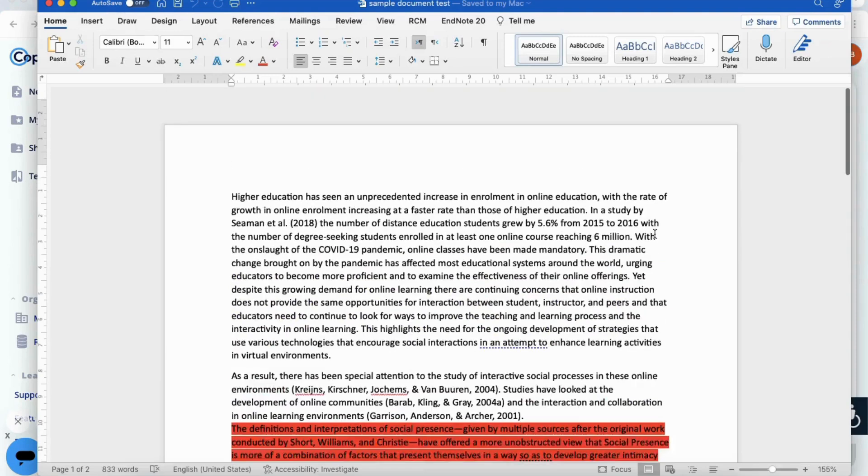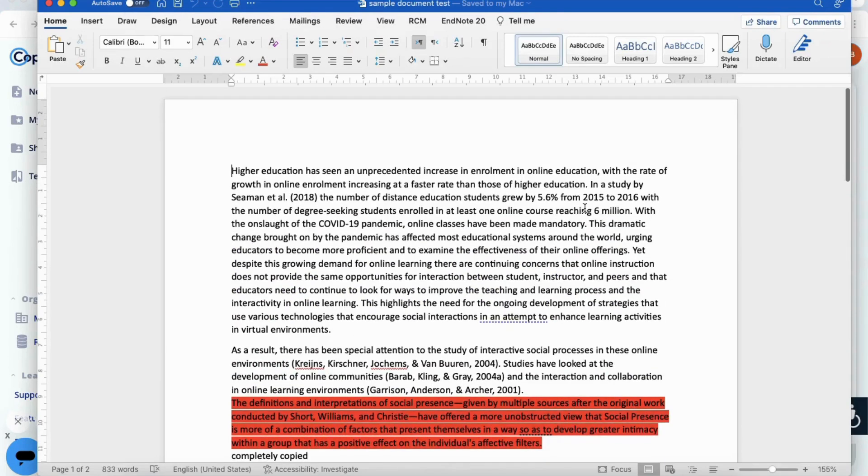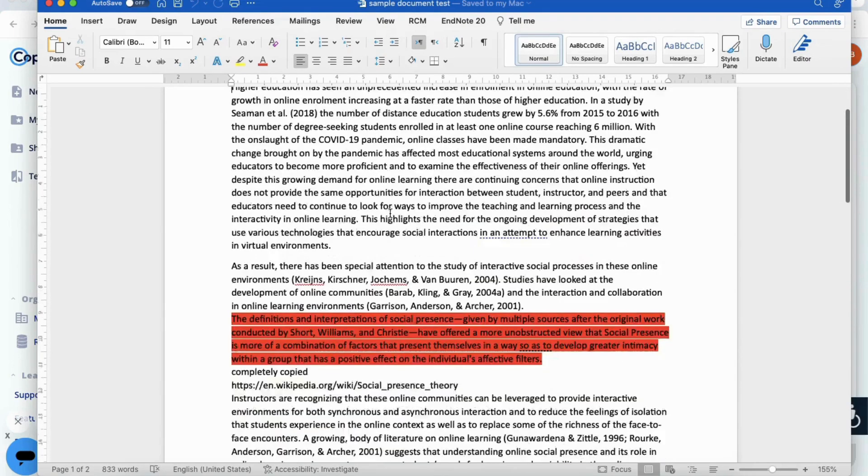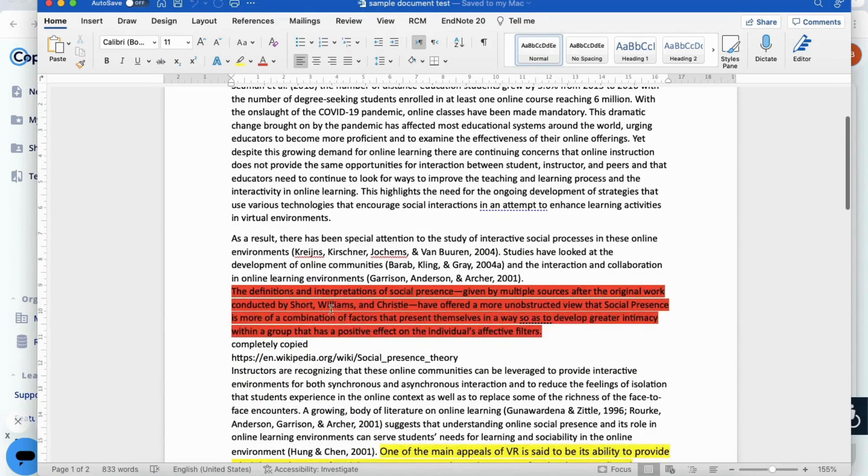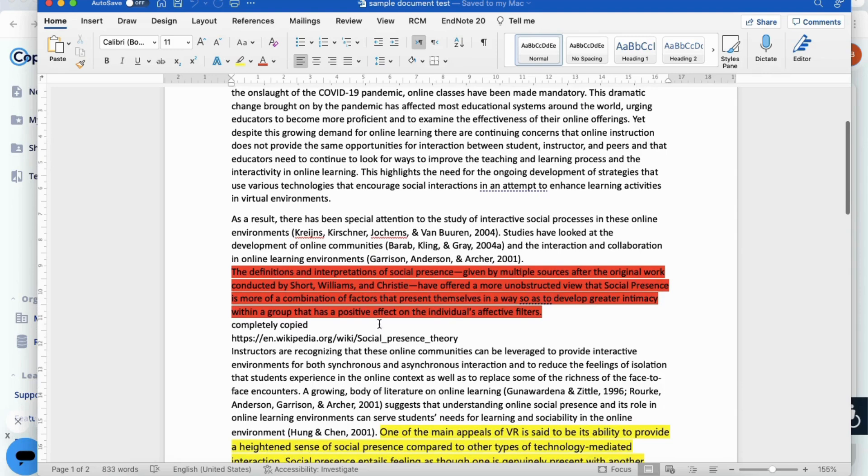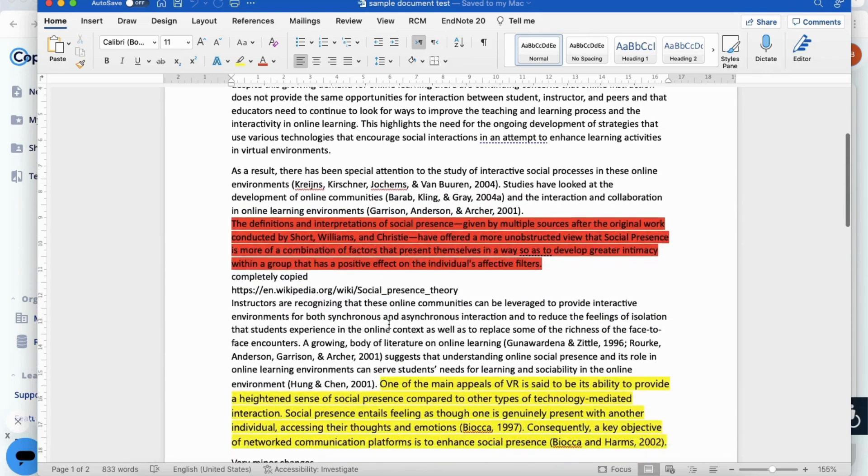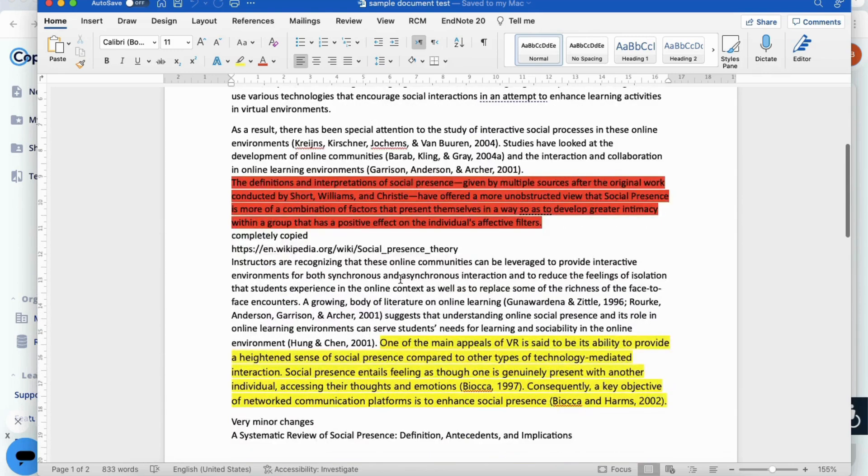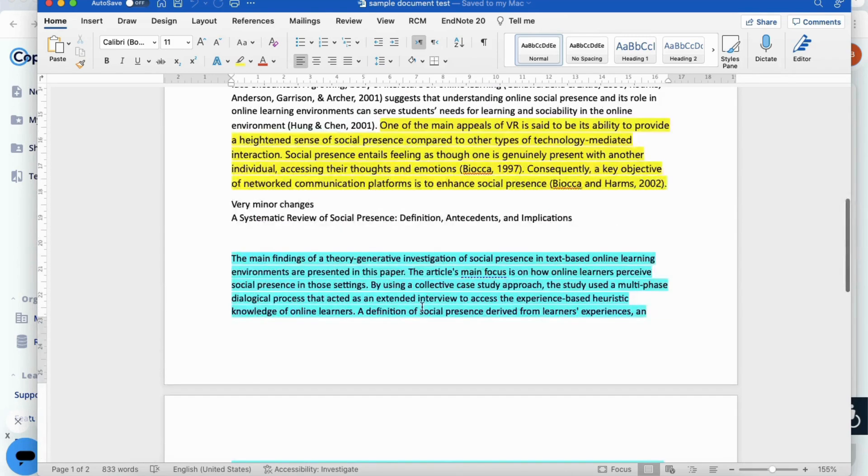Here's our document and let me take you through it quickly. The first section I've written myself, so should not have any plagiarism in that. Then the section in red here that you see is completely copied, and I've put where I've taken it from—it's from Wikipedia. Then I've written another section here.